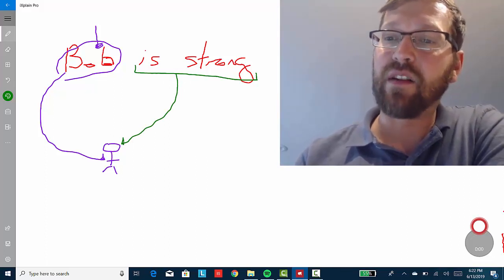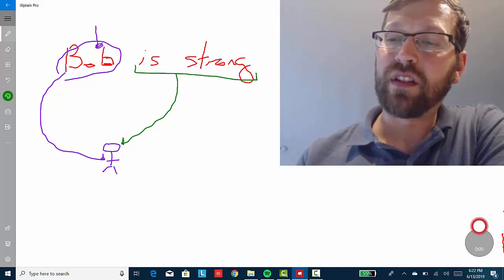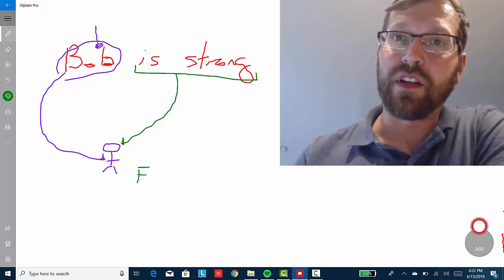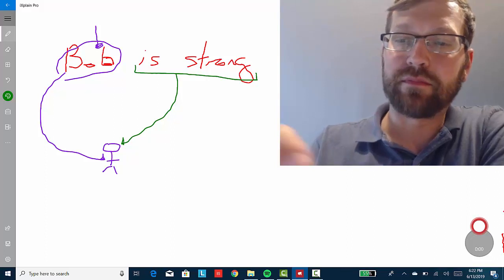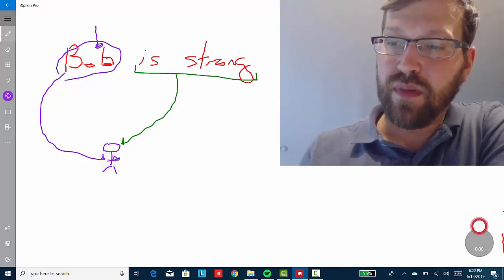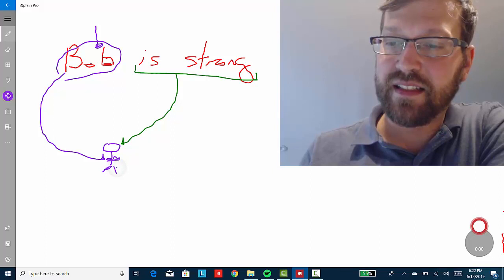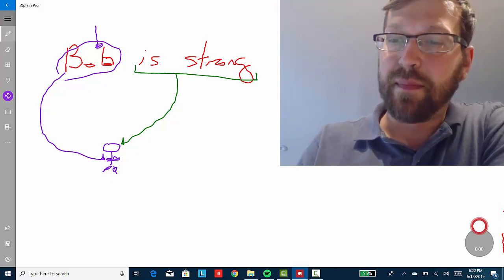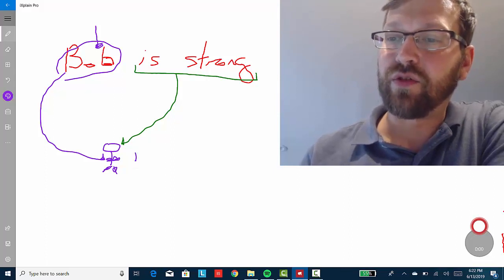Now, as Bob stands right now, the statement 'Bob is strong' is false because he's just a stick figure — pretty wimpy. However, if Bob had big old biceps and muscles in other places, then maybe we would say of Bob that 'he being strong' is true.